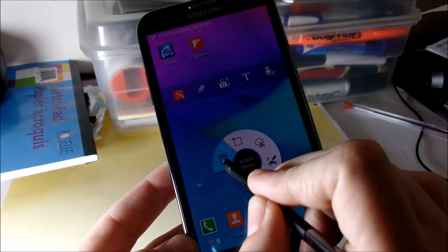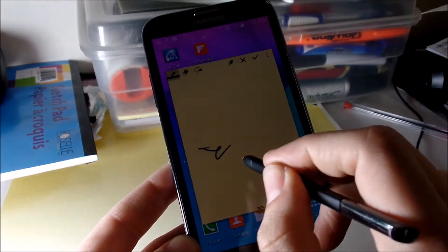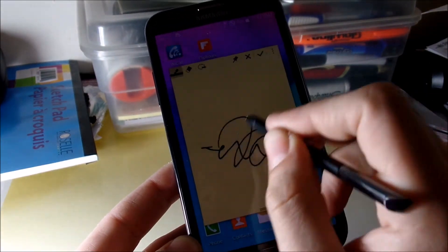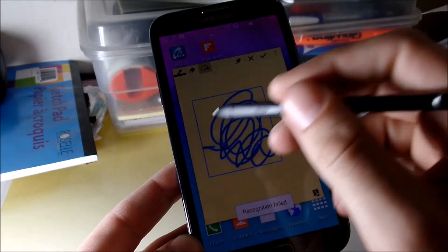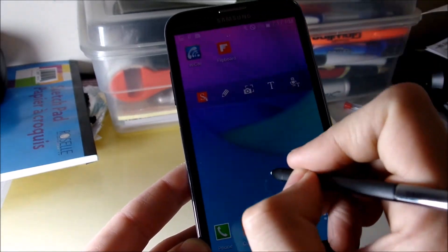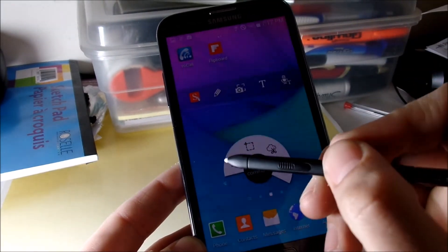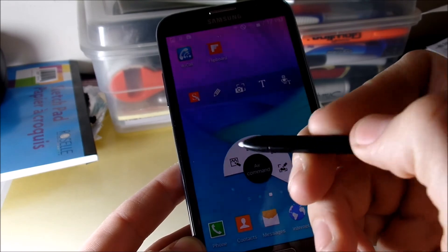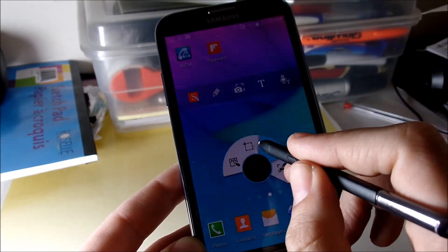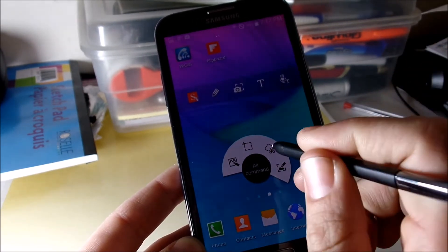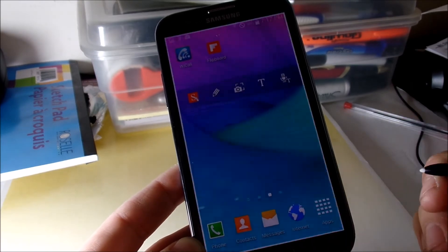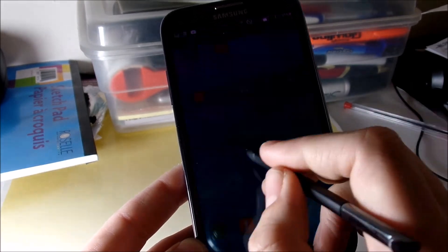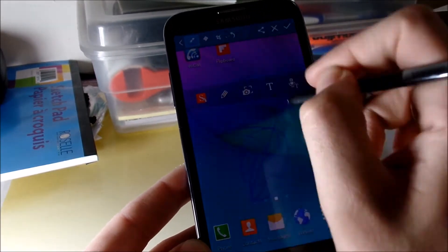Pulling out the S Pen, as you can see we got the action memo. It really works well, just like, got all the features just like the Galaxy Note 4. You can press this button right here on your pen to open this back up. You got smart select, image clip, air command, screen write where it takes a picture and you can write on the screen whatever you want.